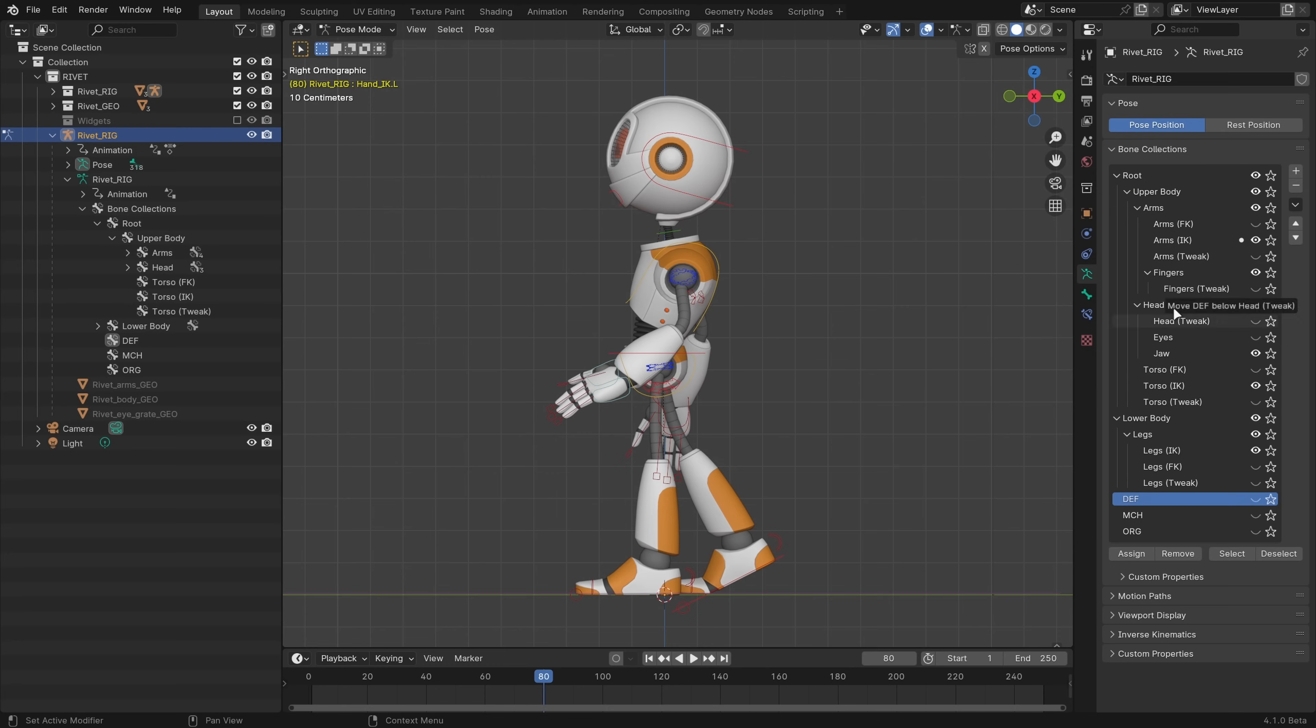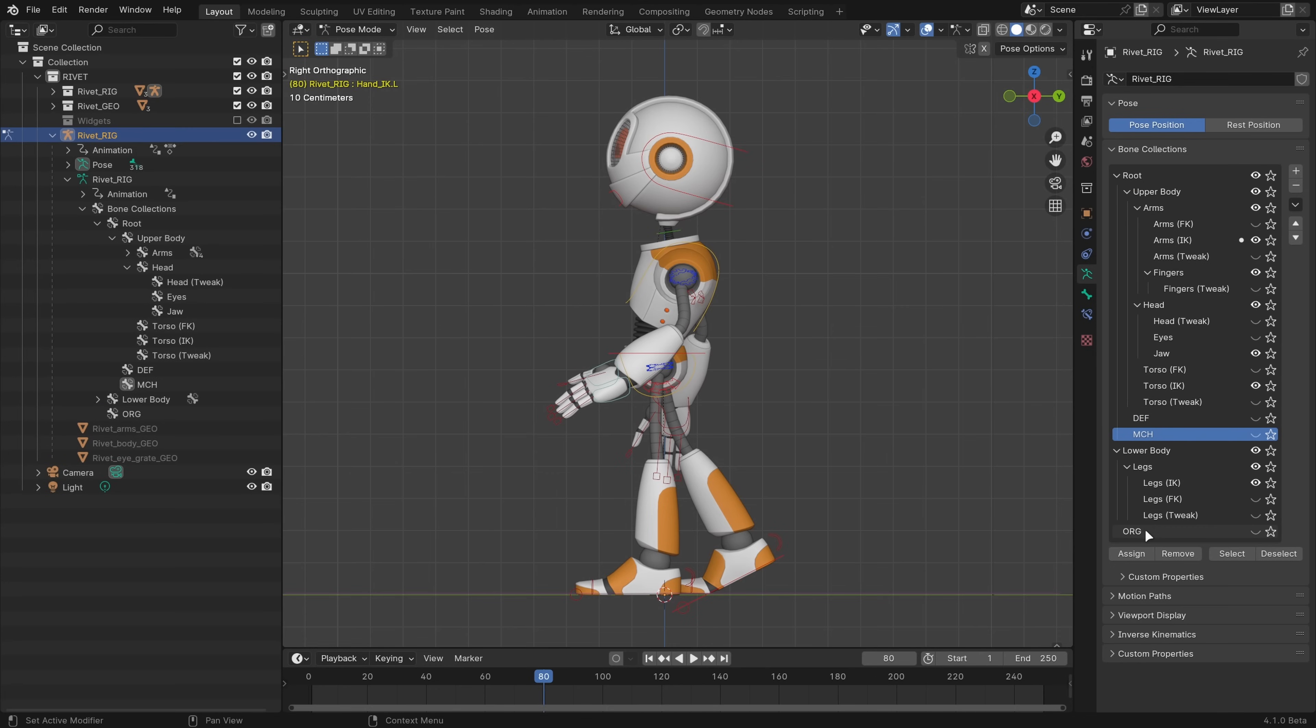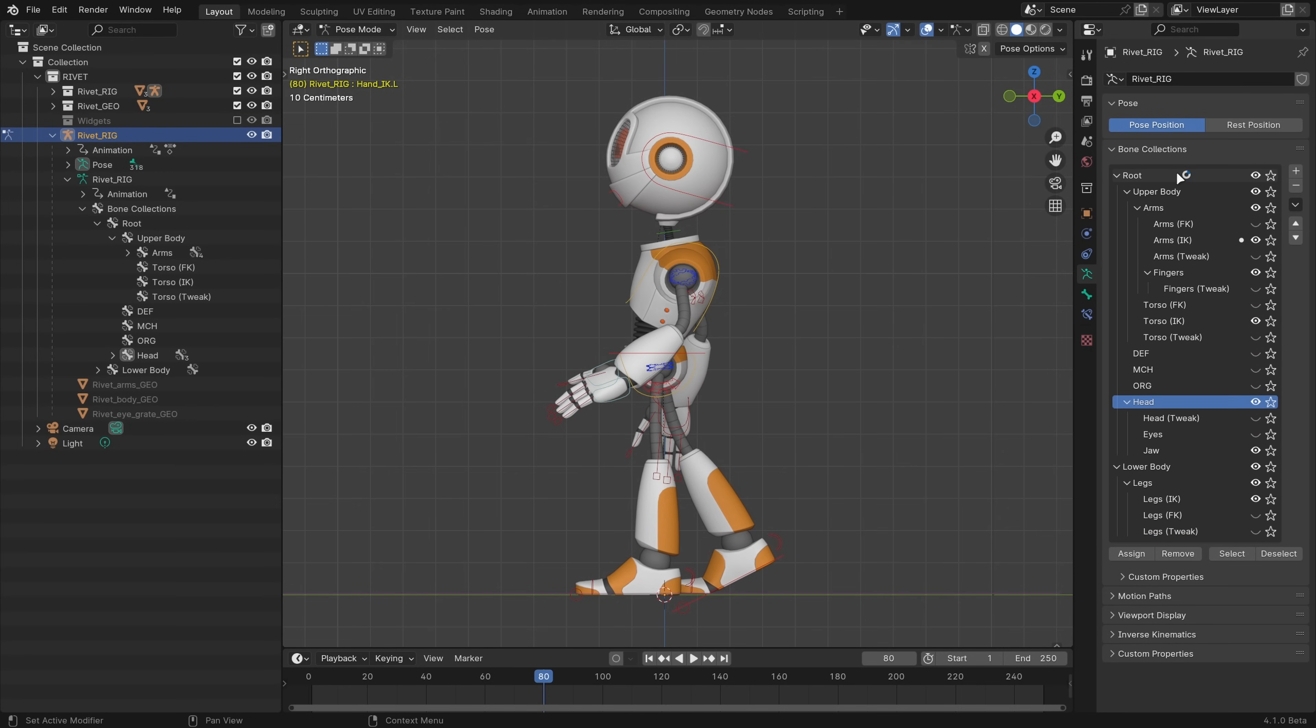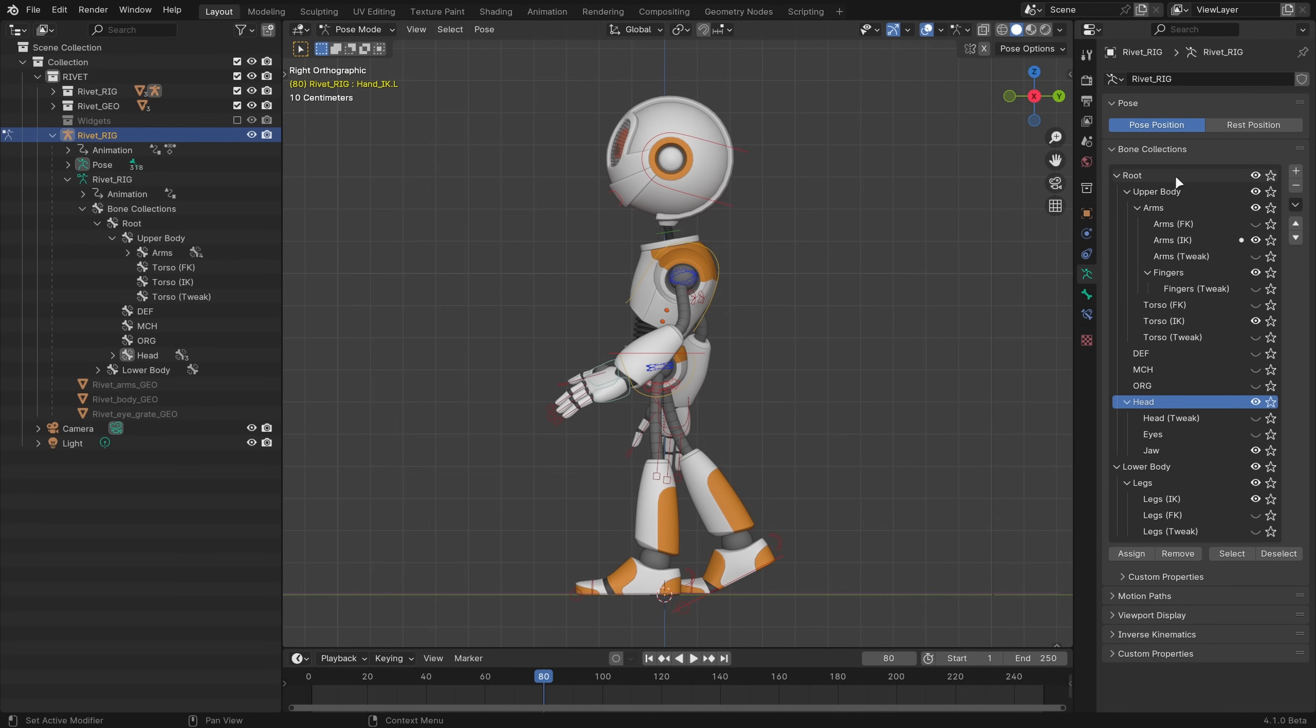Bone collections are now hierarchical and can be rearranged and nested with drag and drop. The hierarchy is also now displayed in the outliner.